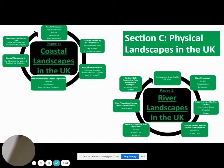Section C, Physical Landscapes in the UK, is where you will be tested on your knowledge of coasts and rivers. Make sure you revise both topics in detail. There's plenty of things on rivers attached to Google Classrooms, which you should have learned recently, so it'll be well worth going over those again. Everything you need to know, once again, is displayed on the topic overview, as you can see.